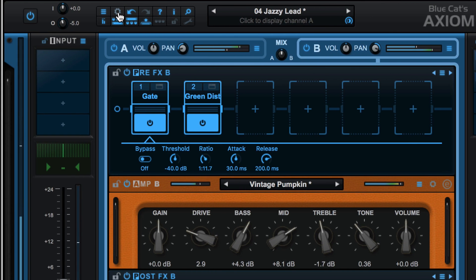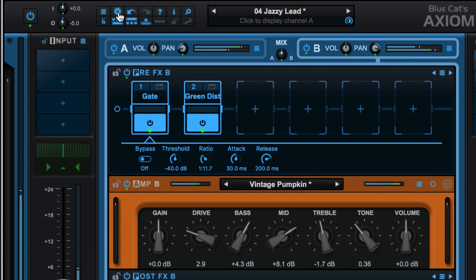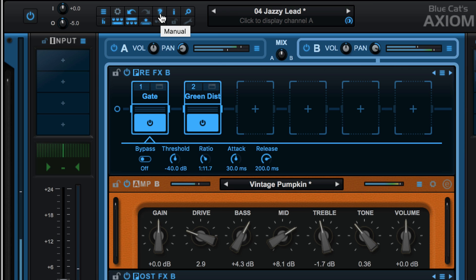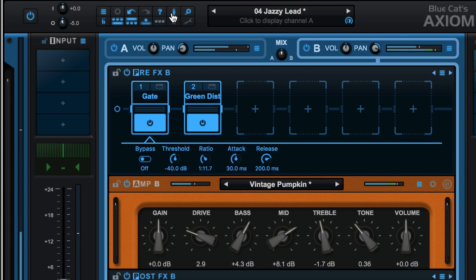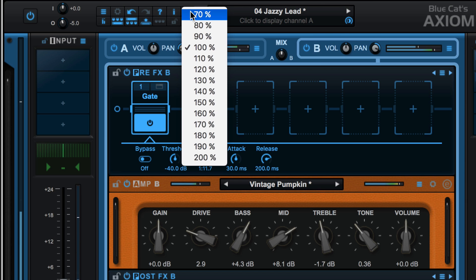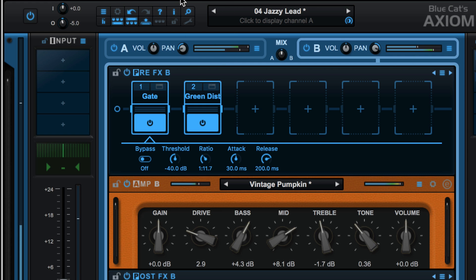We have a button here to show or hide the controls to access MIDI learn settings. We have undo and redo buttons. This will open the user manual. This opens an about box to see info on the version you're using. This is a global zoom setting for the entire plugin.